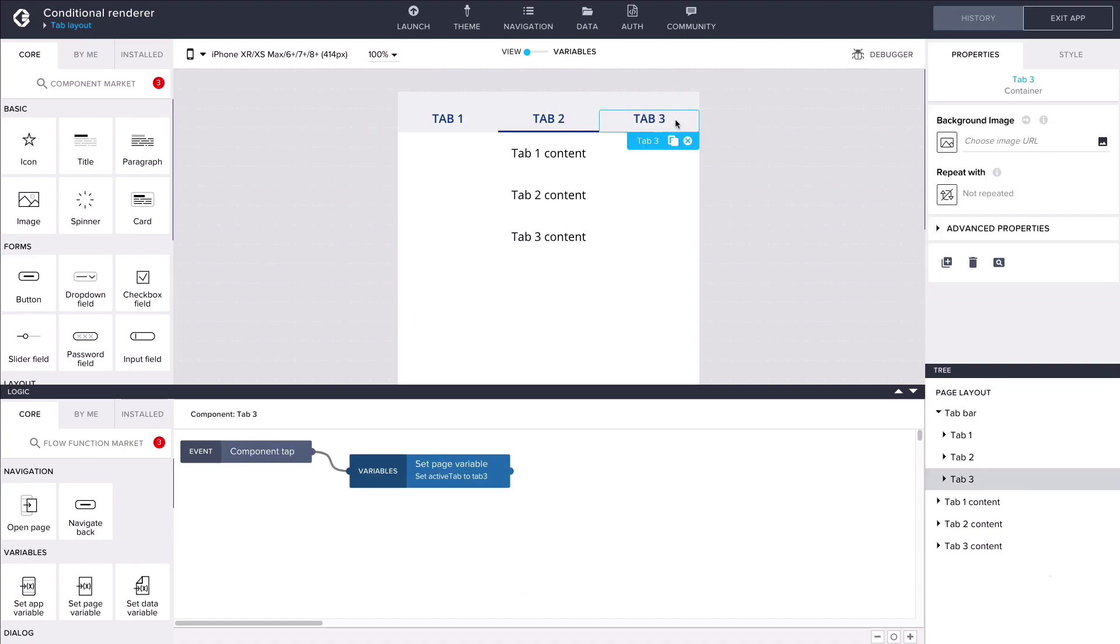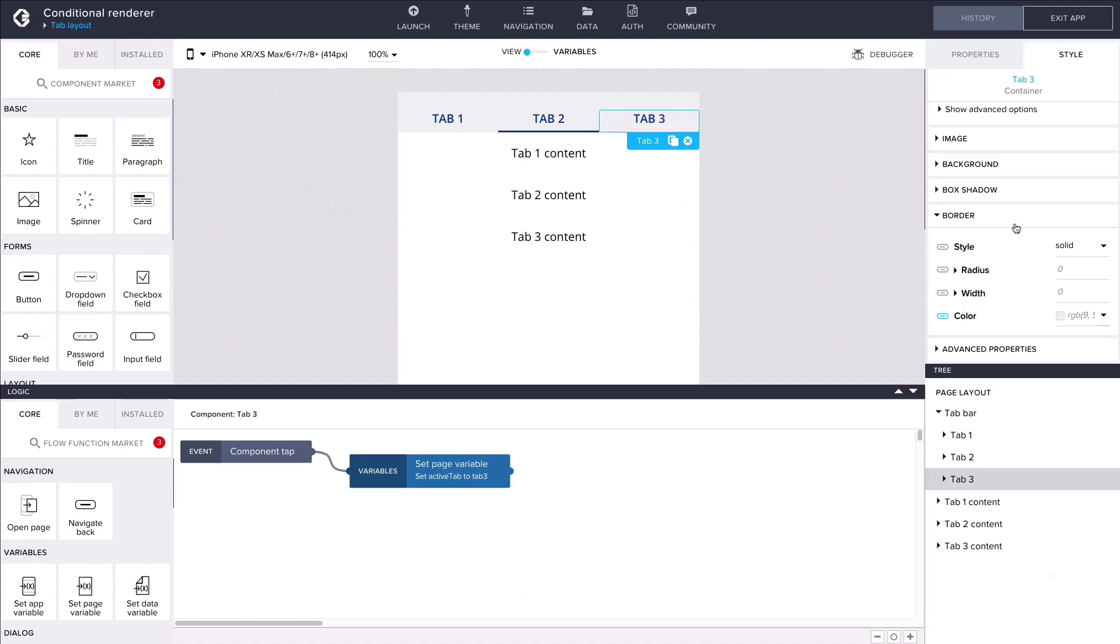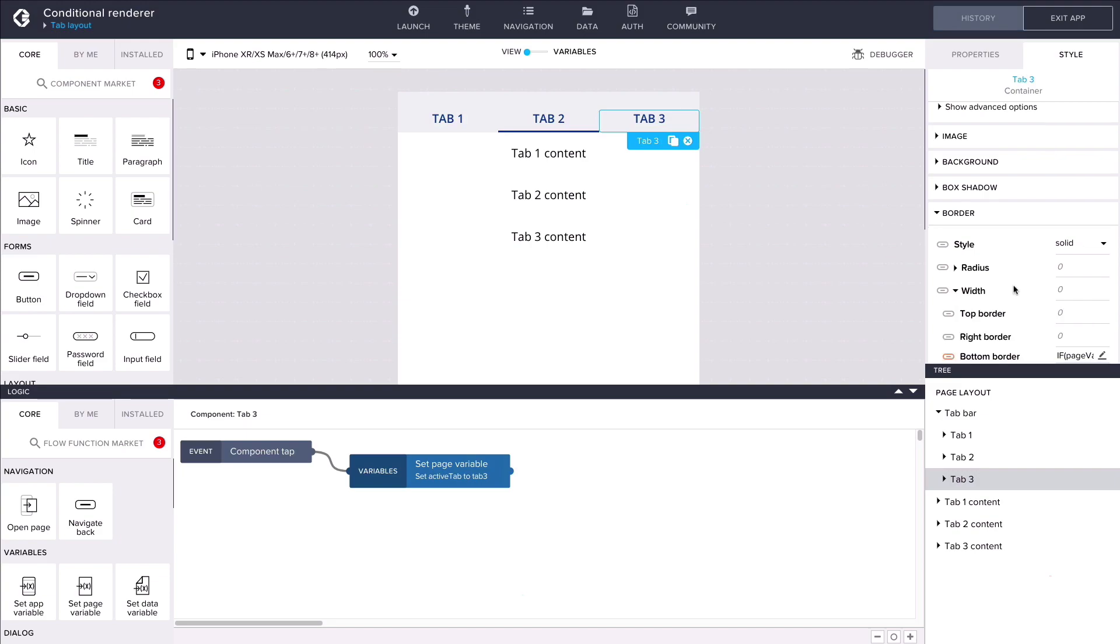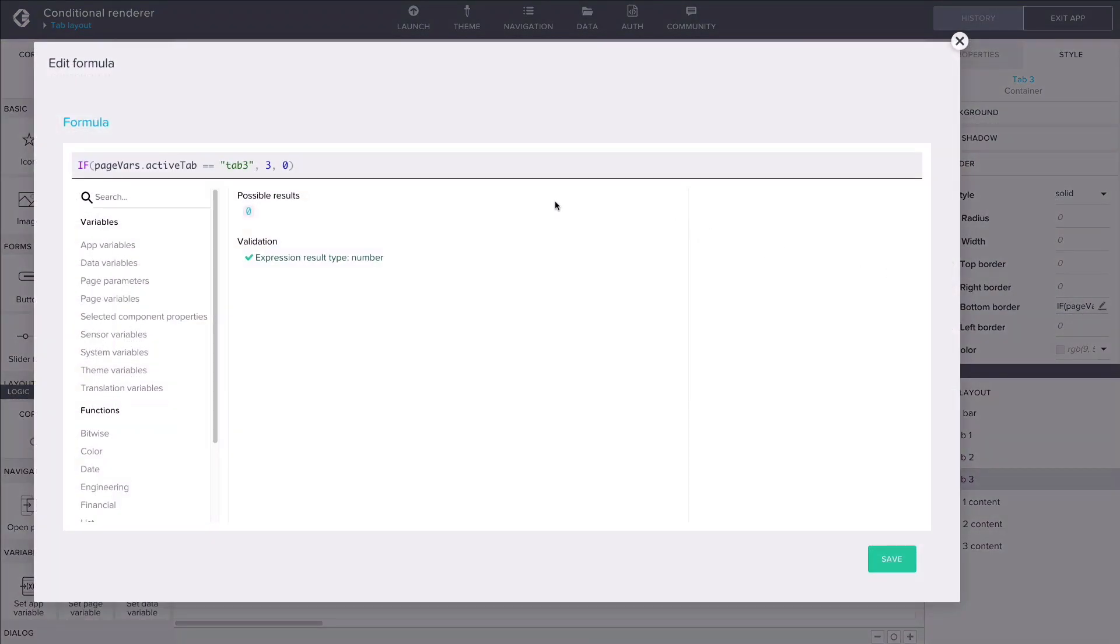For a visual indication of which tab is currently active, the bottom border style property of each navigation item has been bound to a formula that sets its width to either 3 or 0 pixels depending on the value of the active tab page variable.